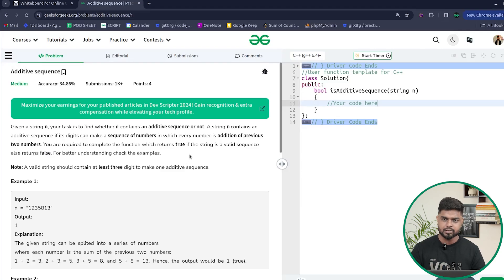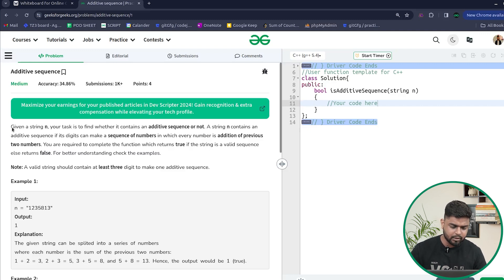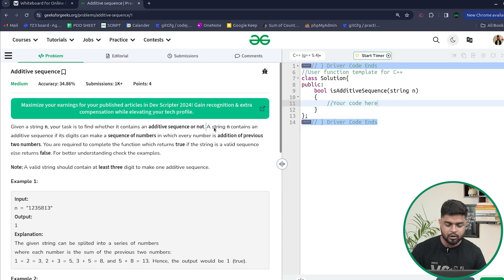In this video we will discuss the problem 'Additive Sequence'. The problem gives us a string of n digits and our task is to find whether it contains an additive sequence or not. A string of n digits can make a sequence of numbers in which every number is the addition of the previous two numbers.